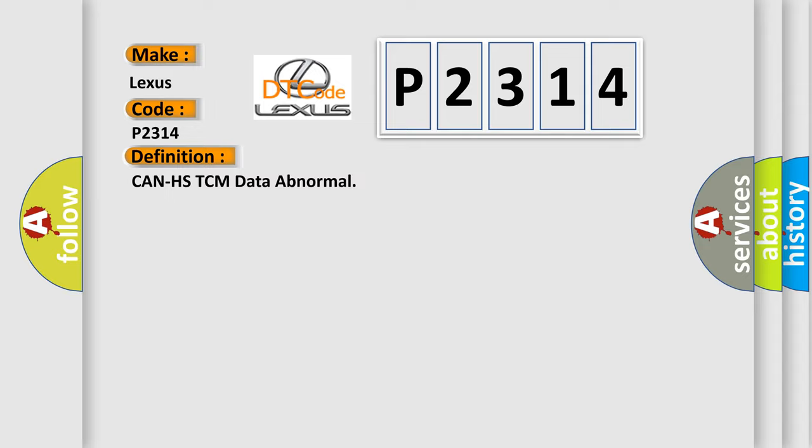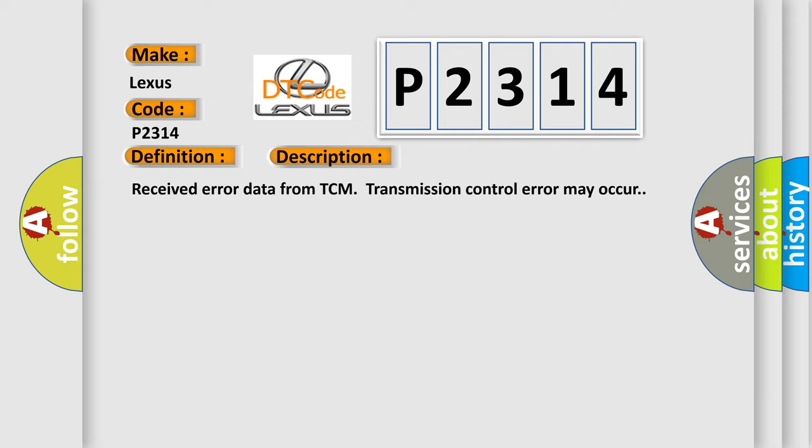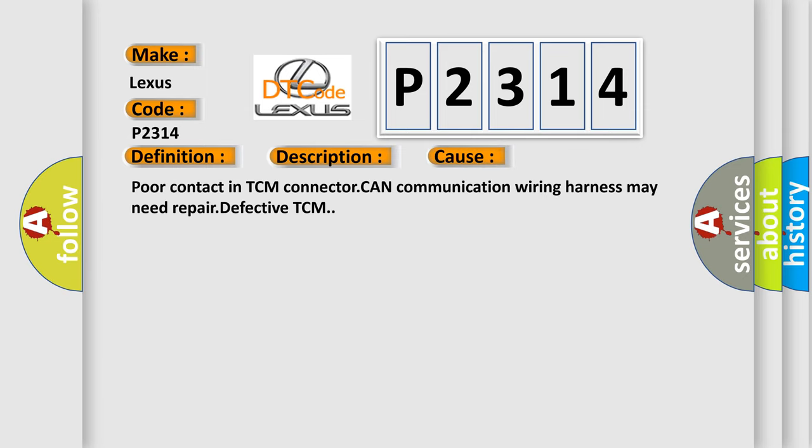And now this is a short description of this DTC code. Received error data from TCM transmission control error may occur. This diagnostic error occurs most often in these cases: poor contact in TCM connector, CAN communication wiring harness may need repaired, defective TCM.